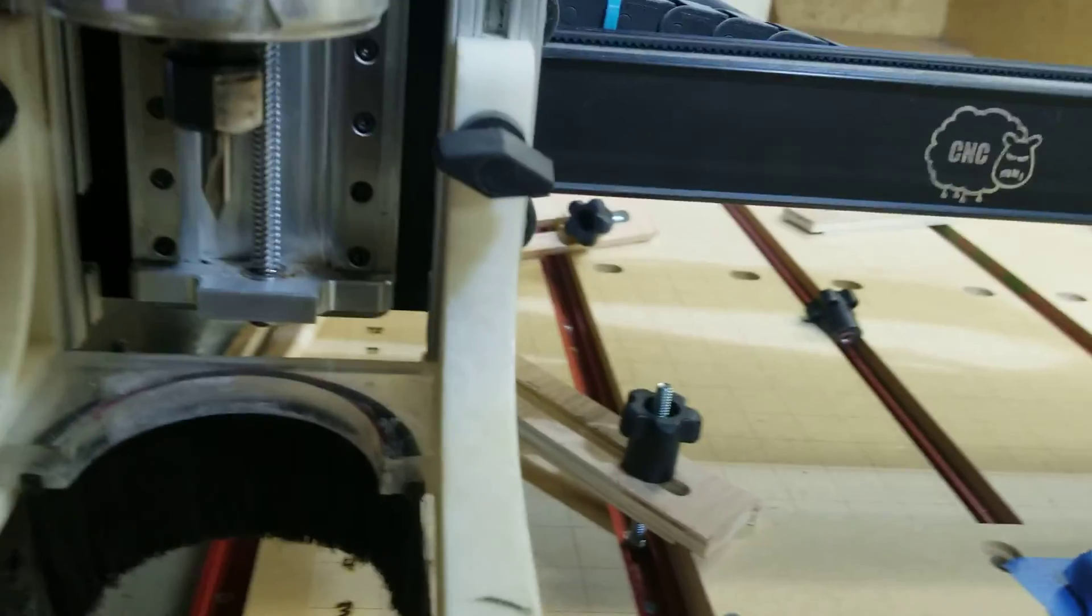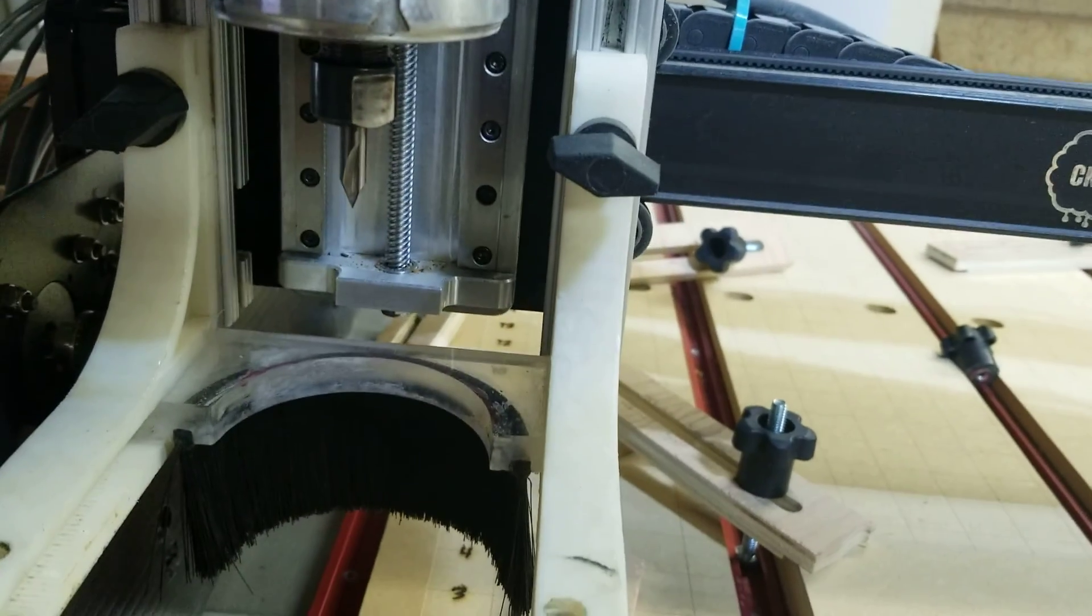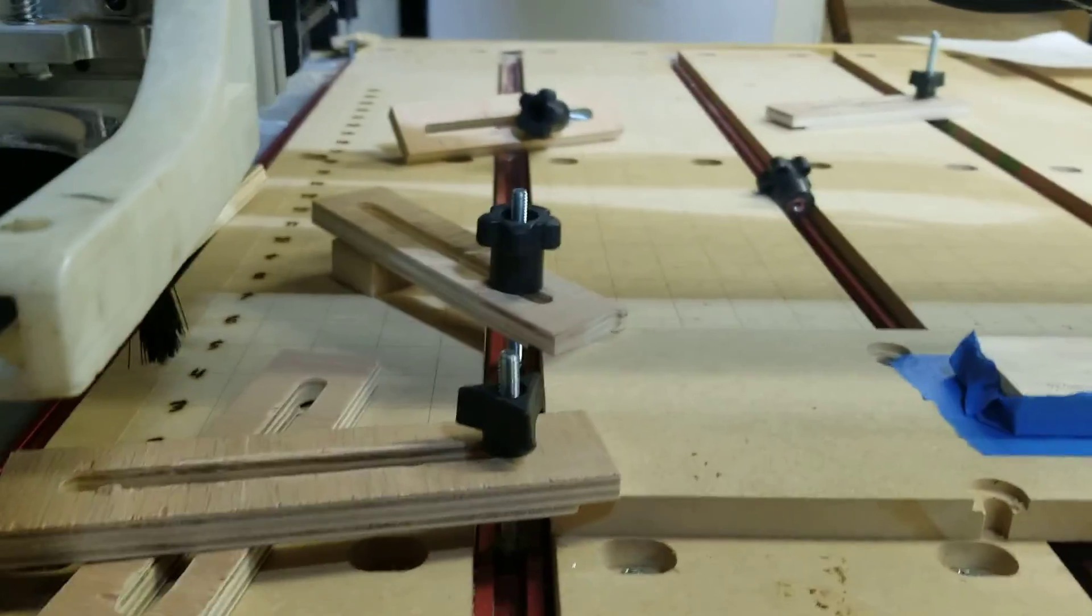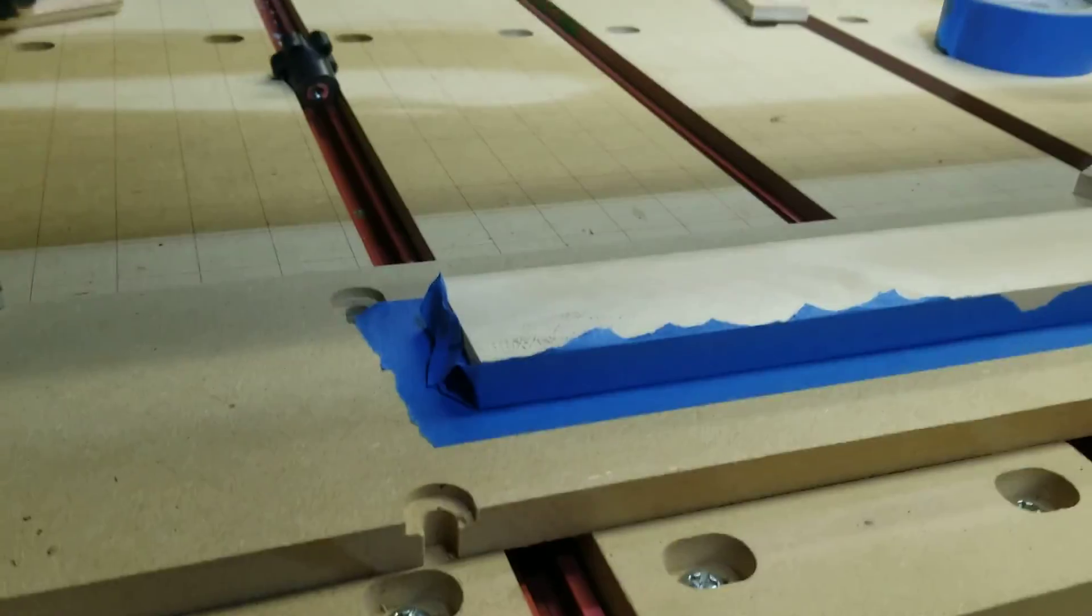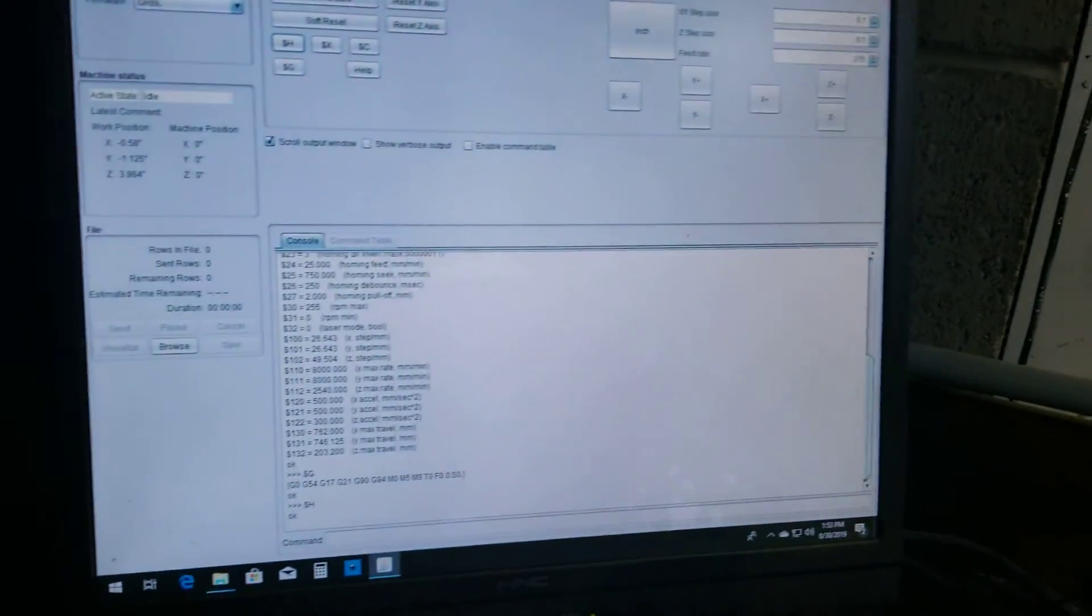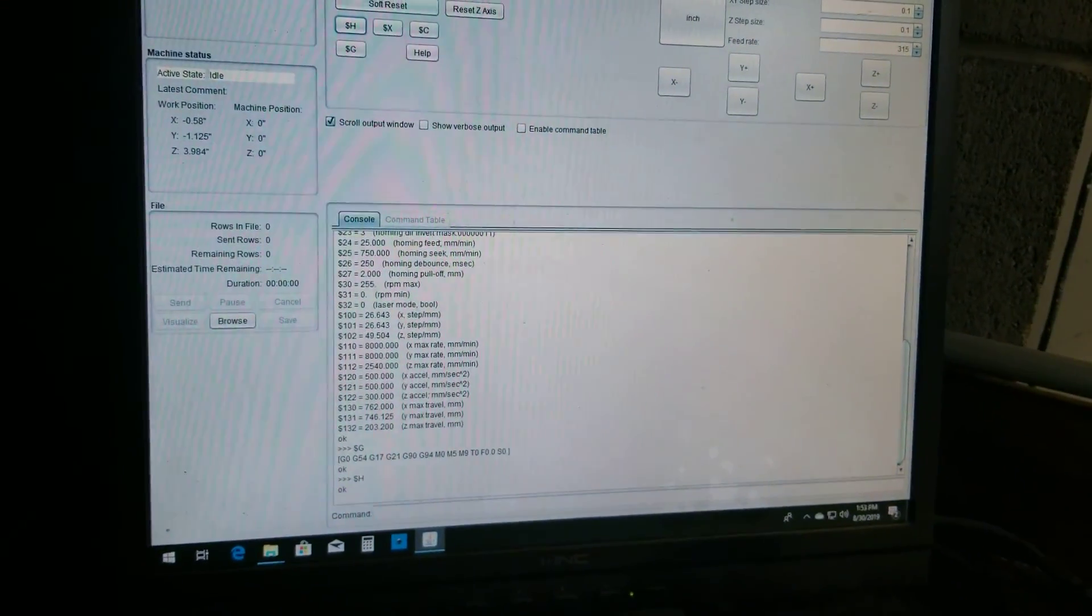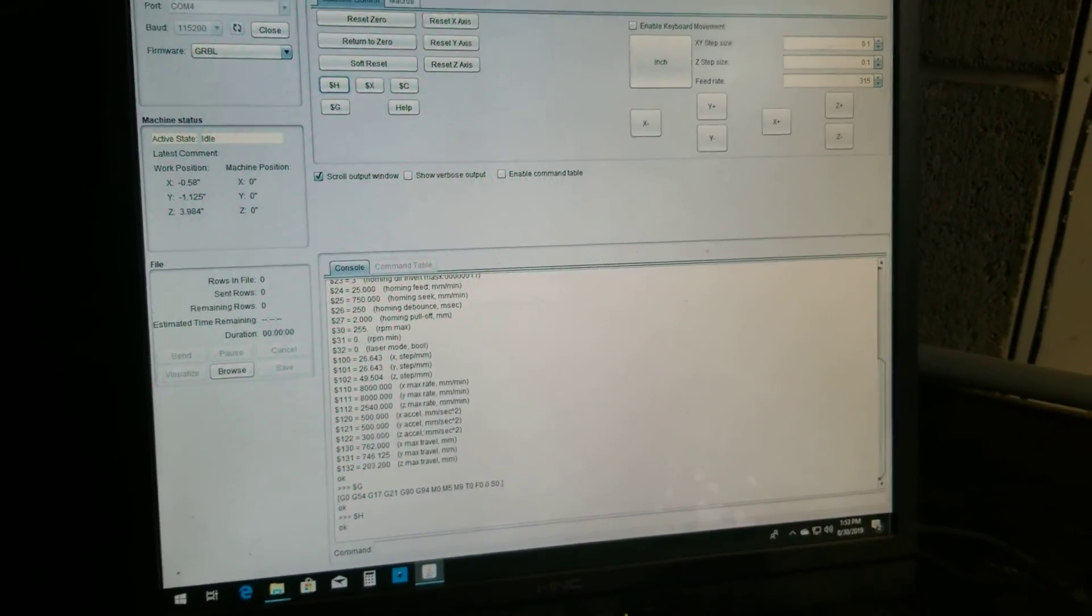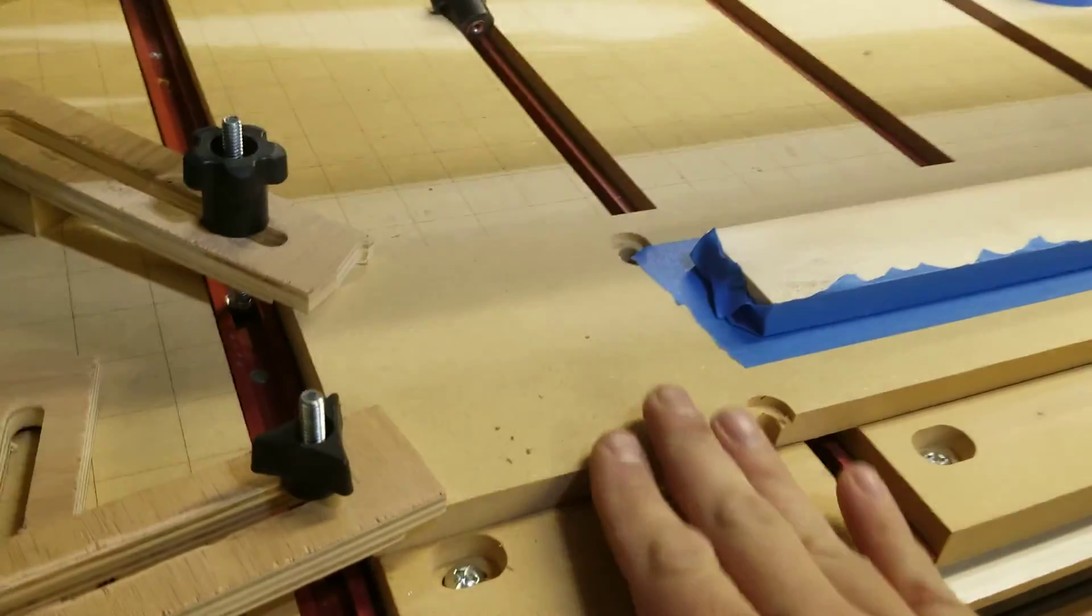If you want to get pretty close, I recommend putting a V-bit. Okay, right here I have the Whiteside 1540 V-bit, it's very pointy, and we're going to use that to zero on the material.